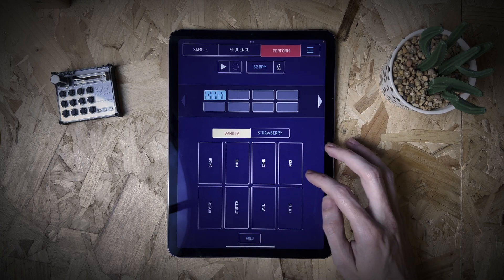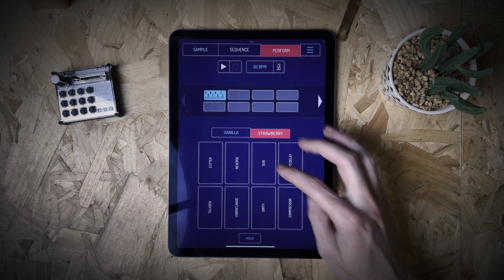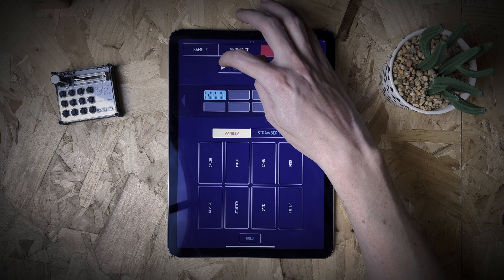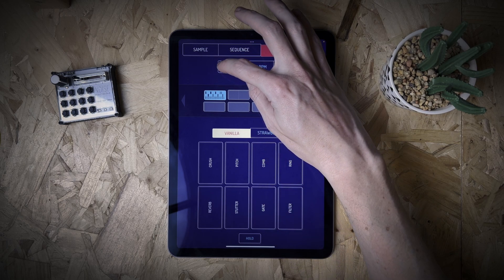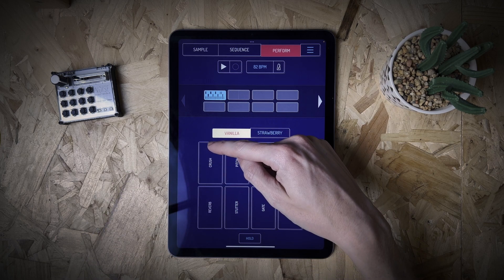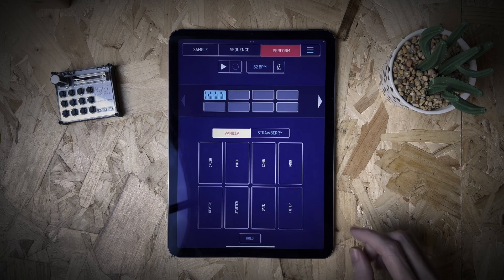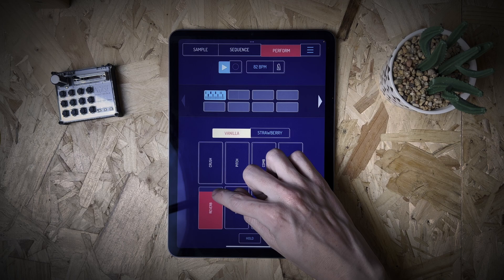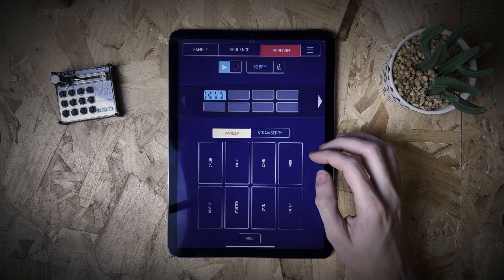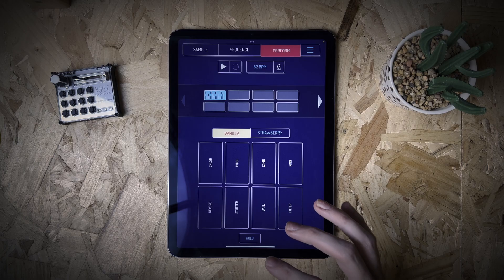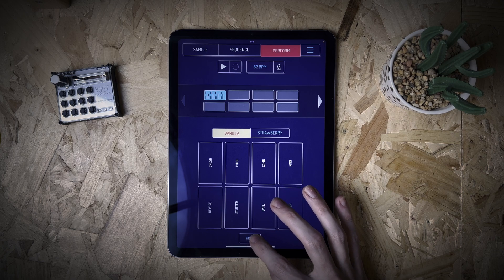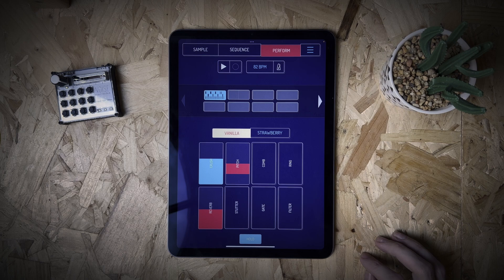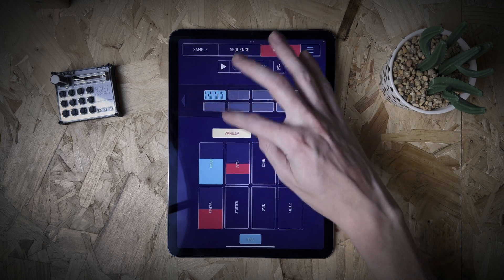You've got all sorts of stuff in here: crush, pitch, comb, ring, reverb, and compressor — which is actually pretty good. You can go ahead and apply all of these to your sequences. These work like sliders — you slide up and down, and the more you slide up the more intense the effect. There's also a hold option: it will hold the position you choose on the effect. So you can press Hold, put pitch down a little bit, add some crush, add a bit of reverb, and it holds those effects in place so they're all applied to your sequence on playback.